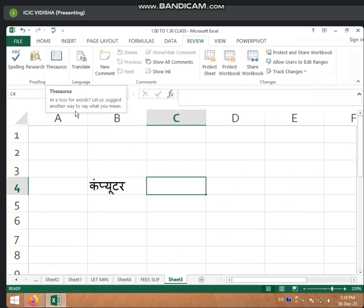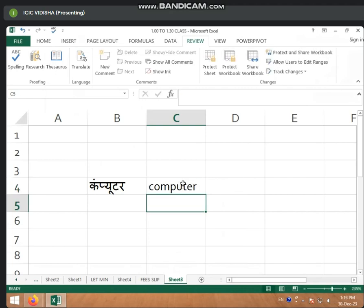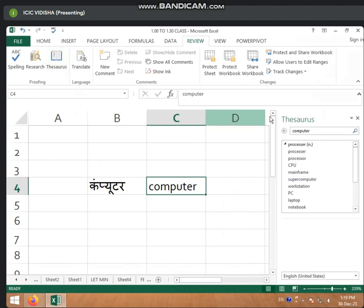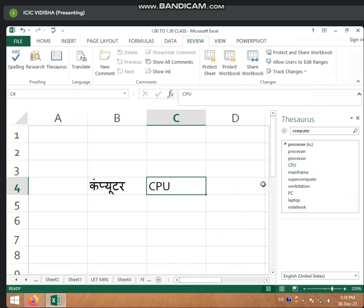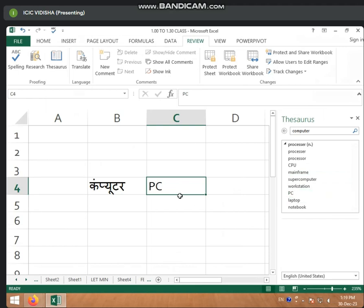Now, next is Thesaurus (Tracer). This is Thesaurus. We have written in research. Thesaurus is used. You can click on whichever word you have written. Look — you have written PC, CPU, processor. What you want to do is write it and insert. Change — you want to write it and insert. This change will change.